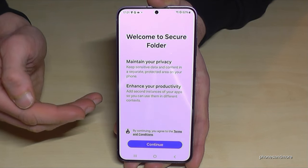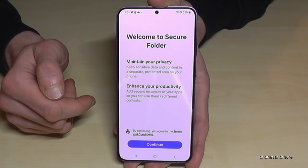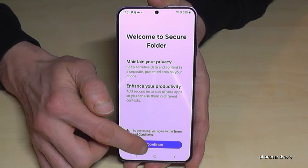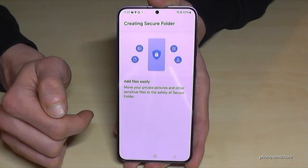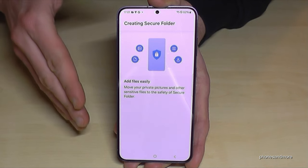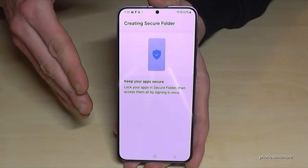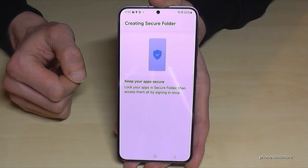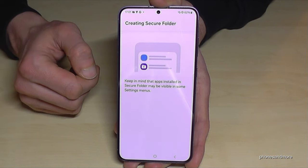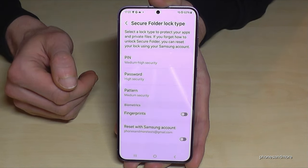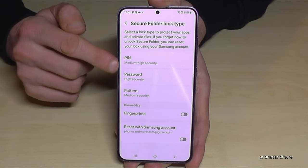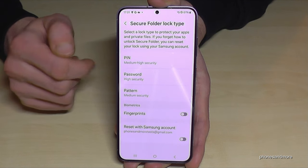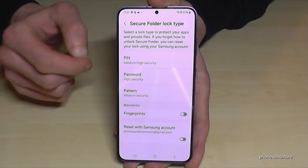If you don't have a Samsung account, just create one with your Google email address — it's not that difficult. The phone will take a few seconds to create the Secure Folder. Then you need to create a PIN or password so it's really secure. I'll choose a simple one for the example — please choose a better one!